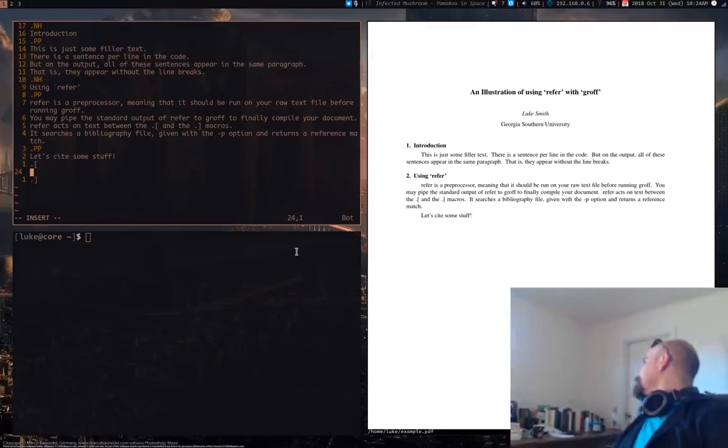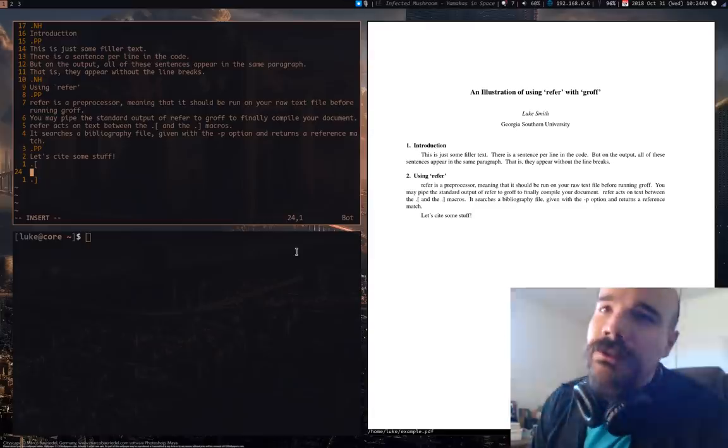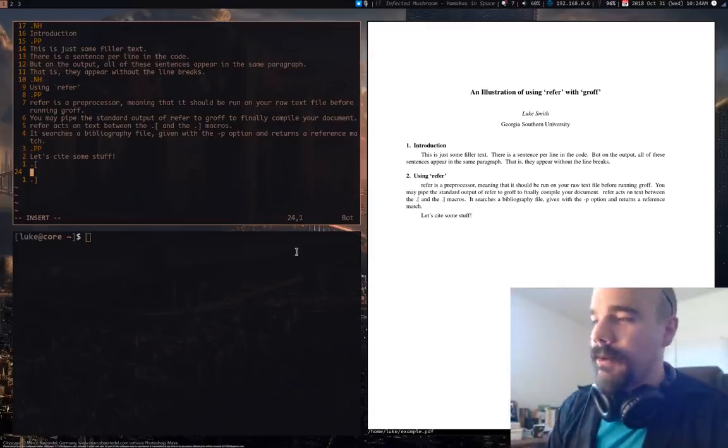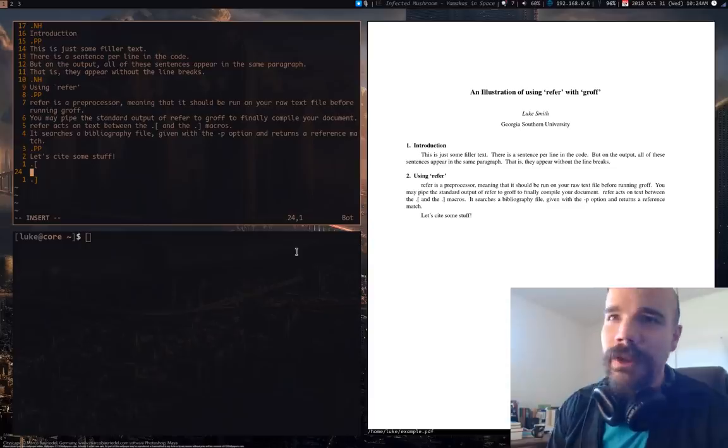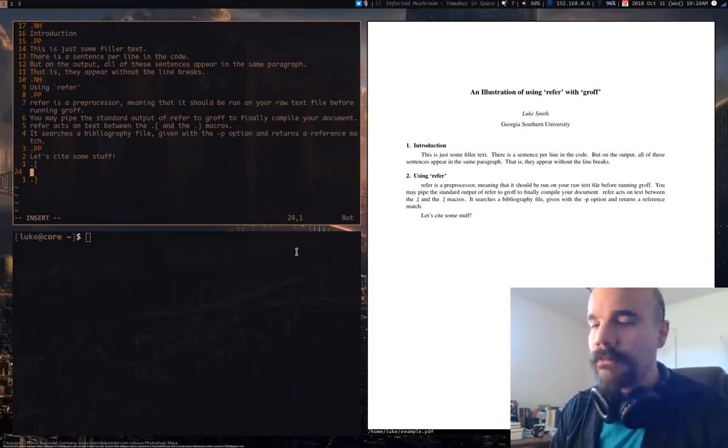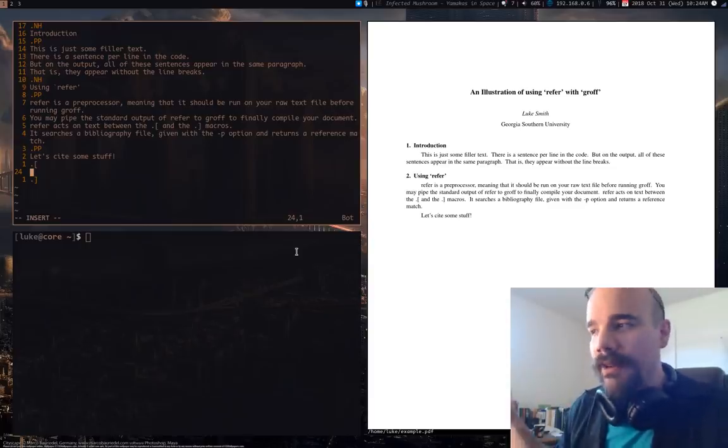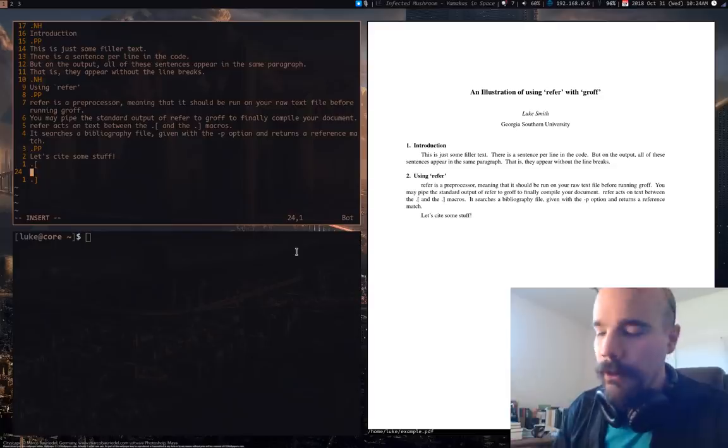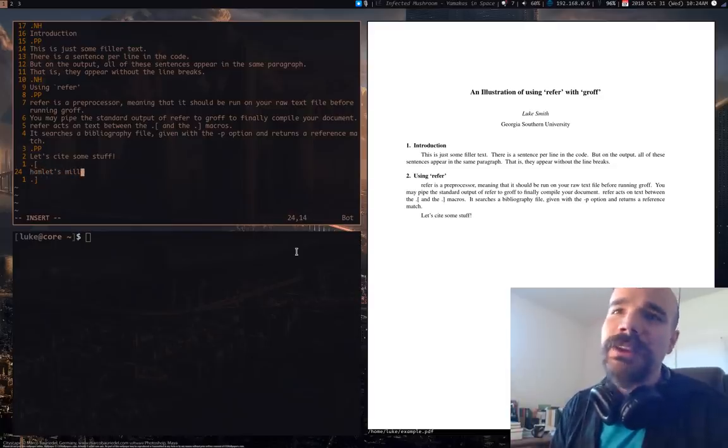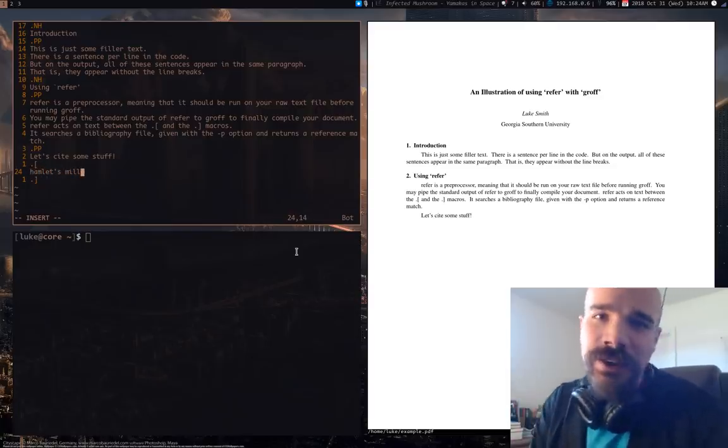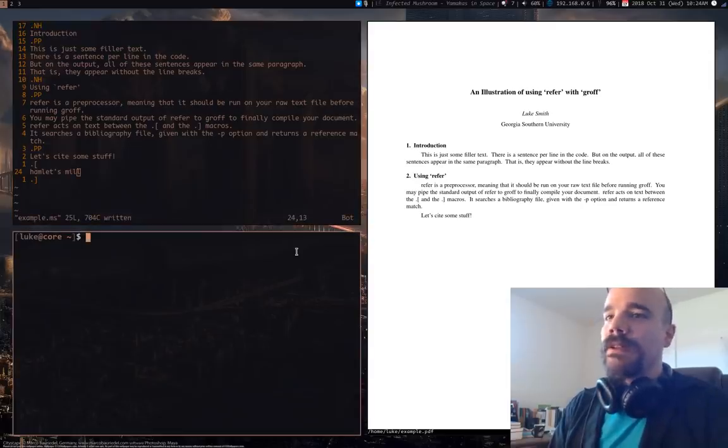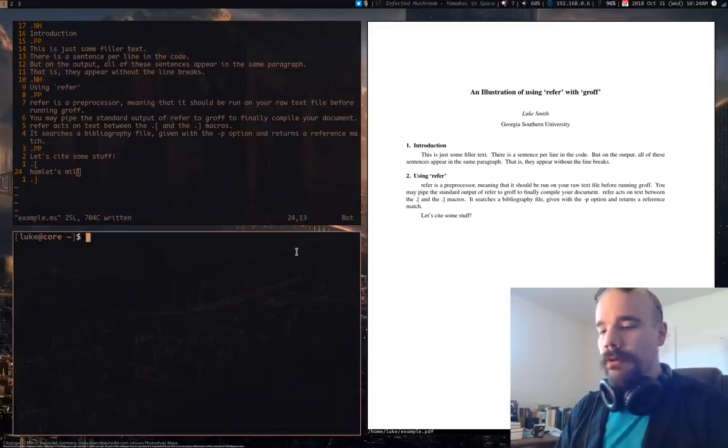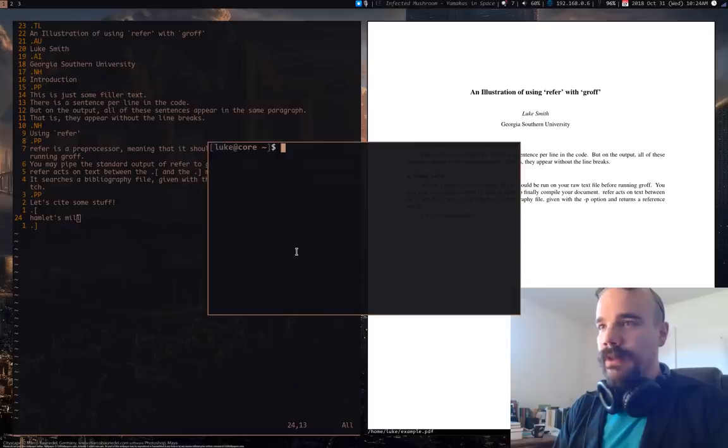Now if I want to cite something, let's say I want to cite Hamlet's Mill, which is a book I have over there, and I think I have it in my reference file. I don't have to remember the tag I gave that file or the keyword I gave it. I can really just say, okay, Hamlet's Mill, that's probably a distinct enough title that it's going to find that. Now let's run refer first and see what it does.